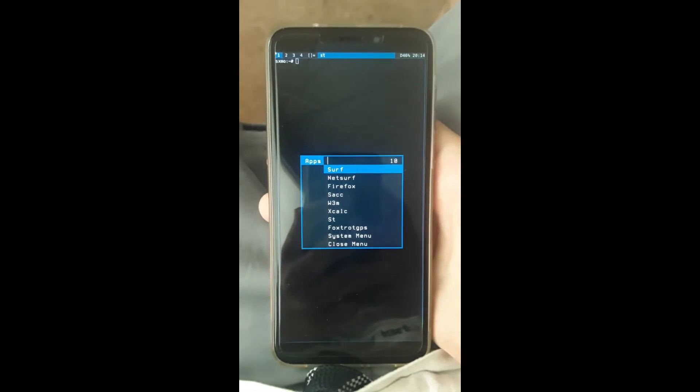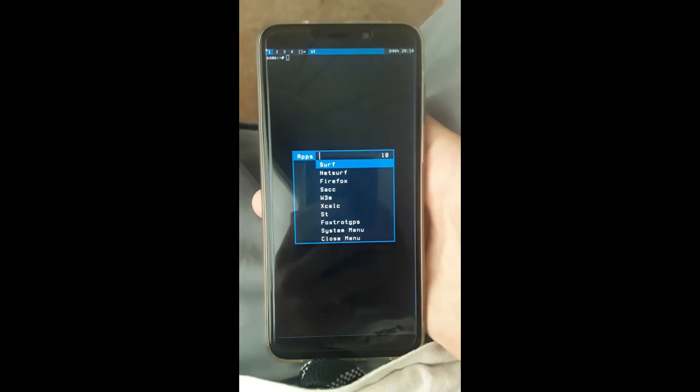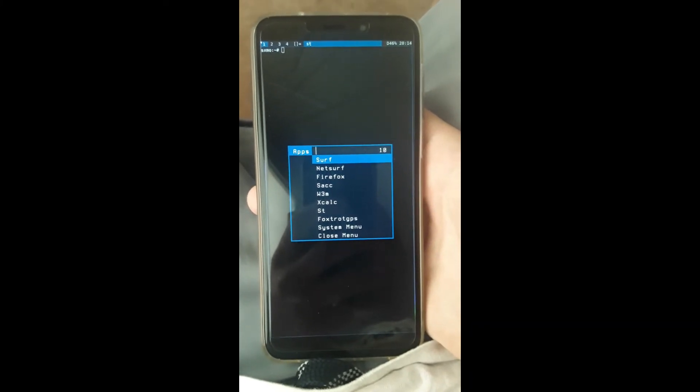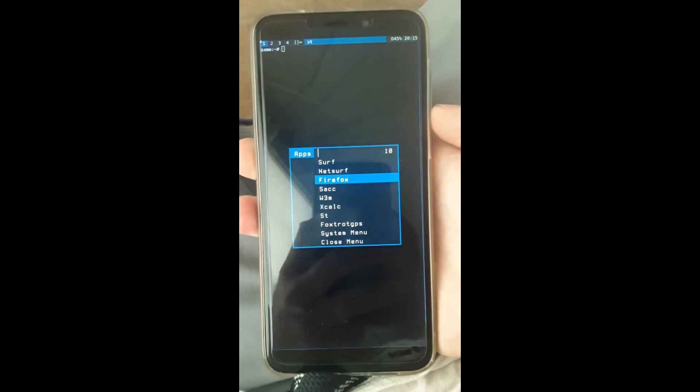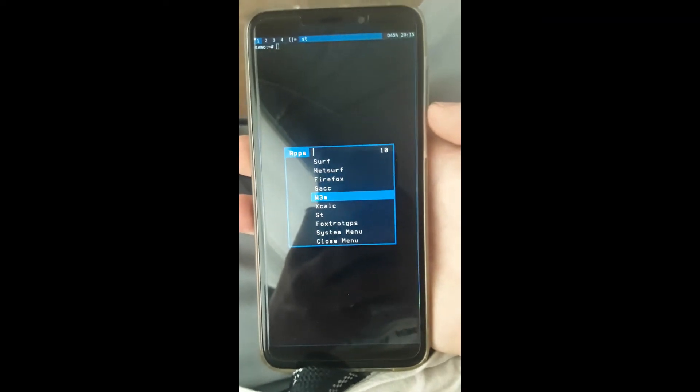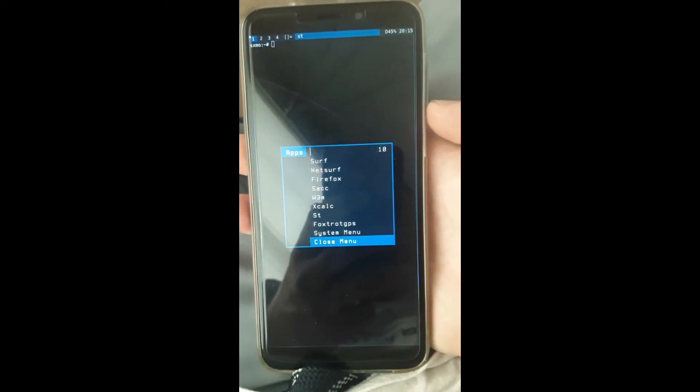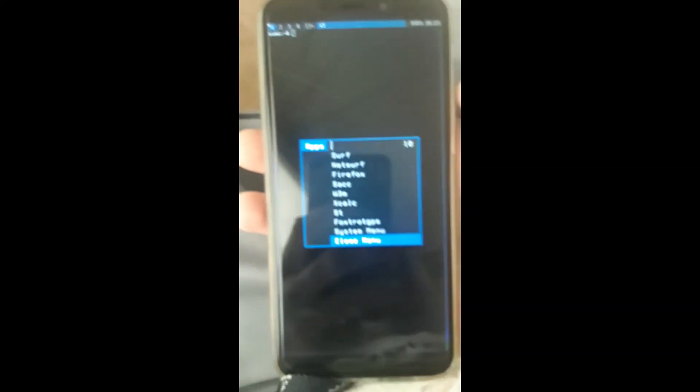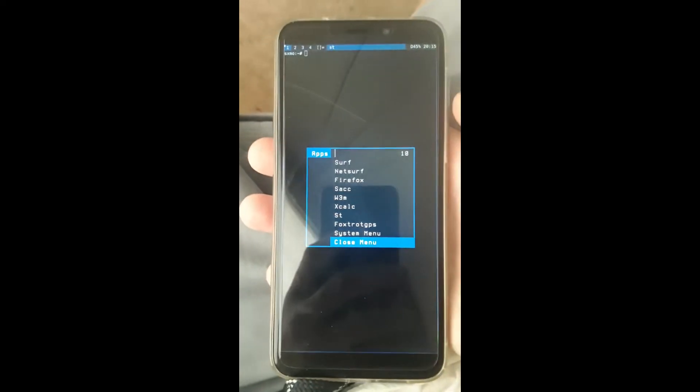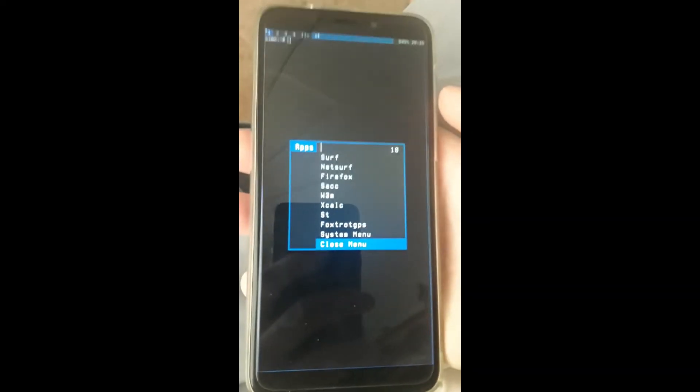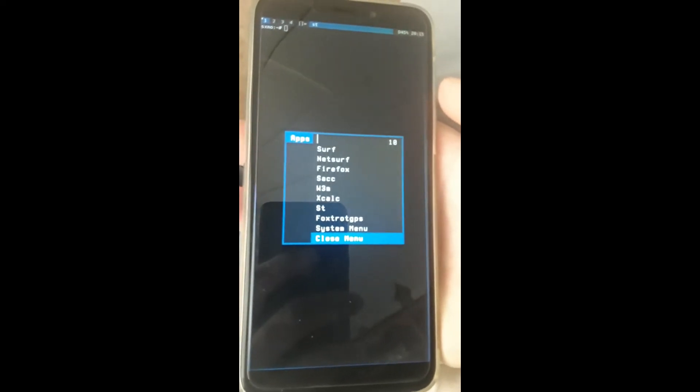Okay, you've got Surf, NetSurf, Firefox—some of the traditional applications. You can set up multiple terminals and have them all working in the same window simultaneously. So for people who are used to traditional Unix desktops, this is going to be a more familiar type of setup.